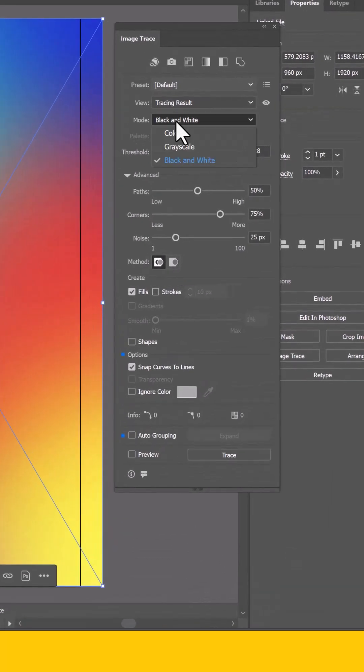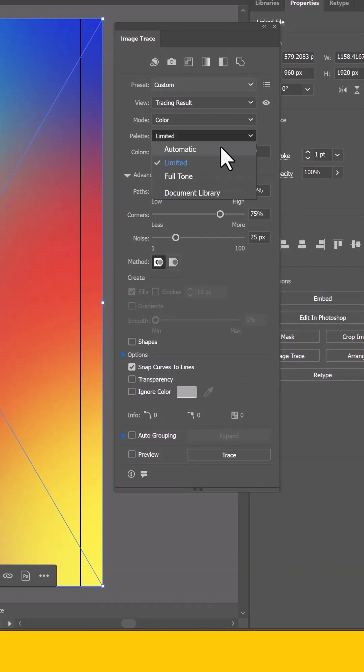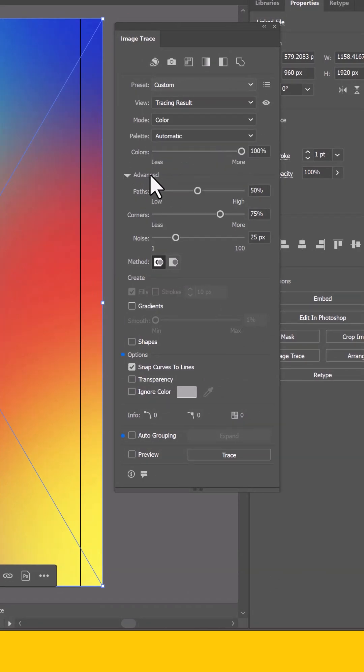First, we're going to change the mode to color. Second, we're going to change the palette to automatic. And then under your Advanced tab,